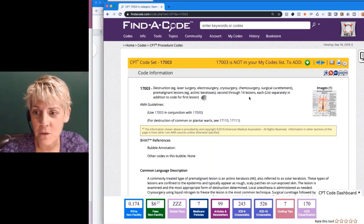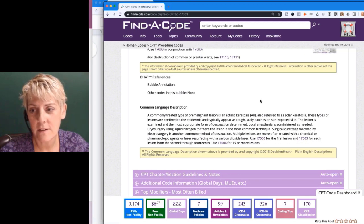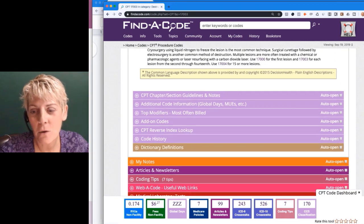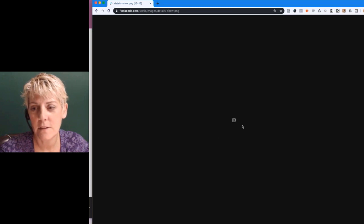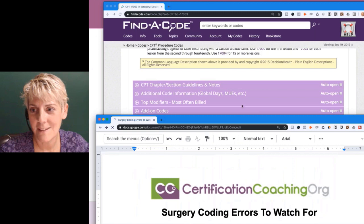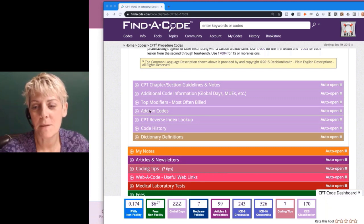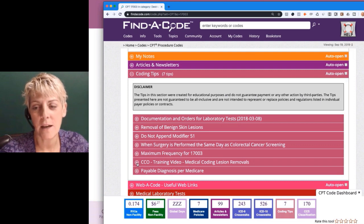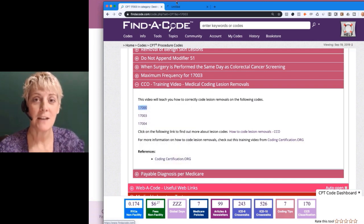The reason to come to Find a Code is that they have a Coding Tips section — clicking the plus sign expands it. They scoured the CCO YouTube channel and if they found matches, they linked them here. Under 'CCO Training Video,' you can find linked videos directly relevant to the code you're researching.